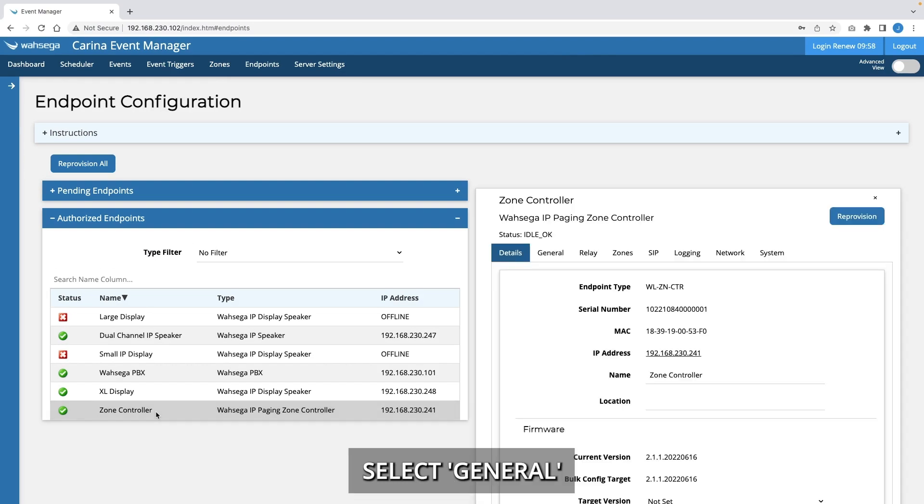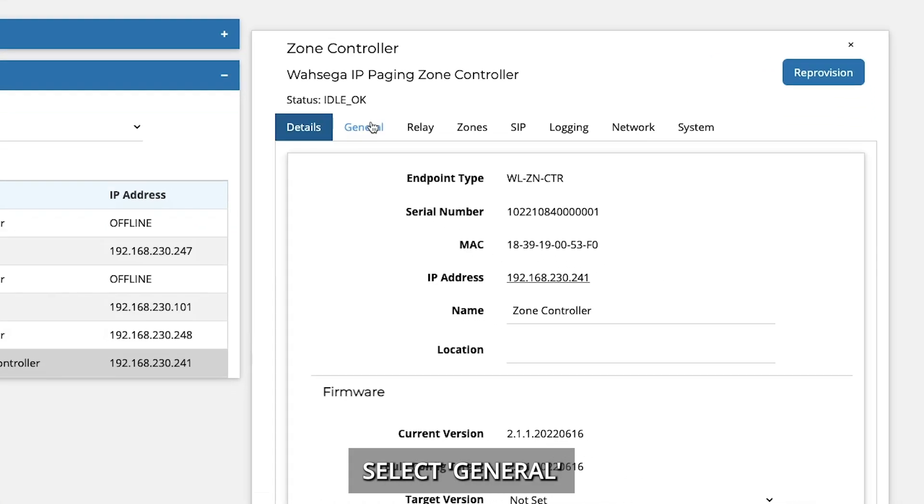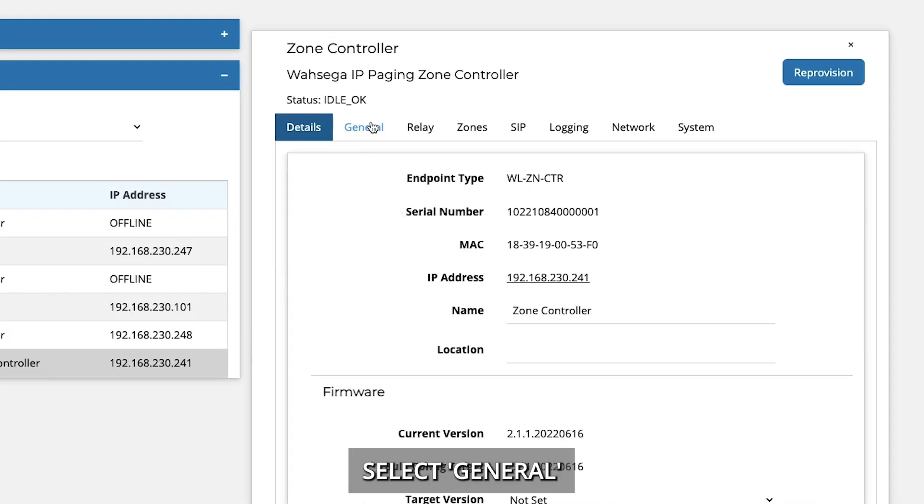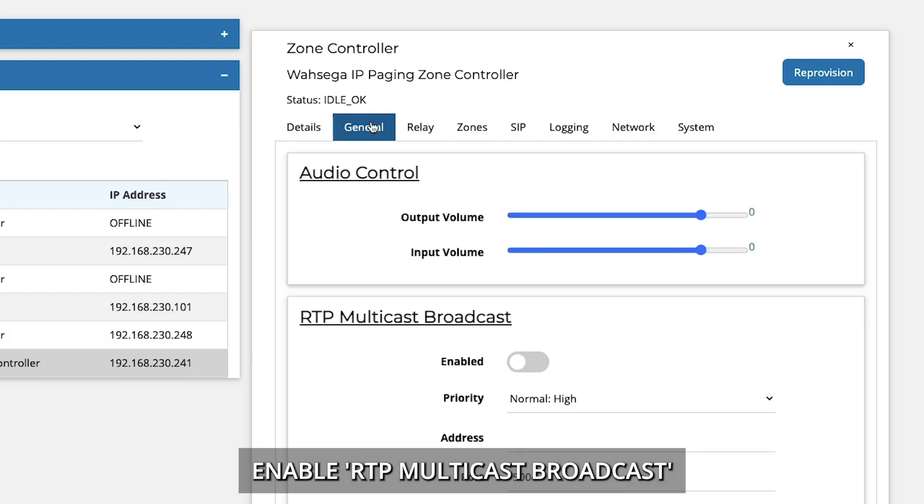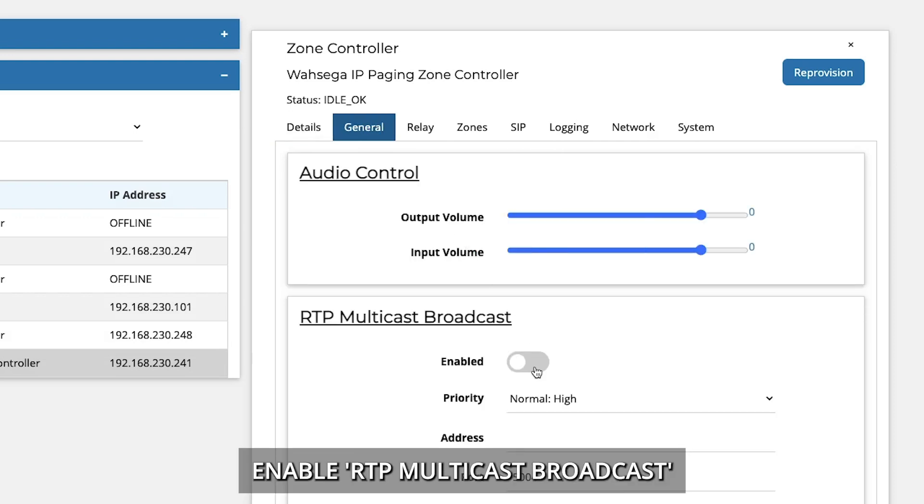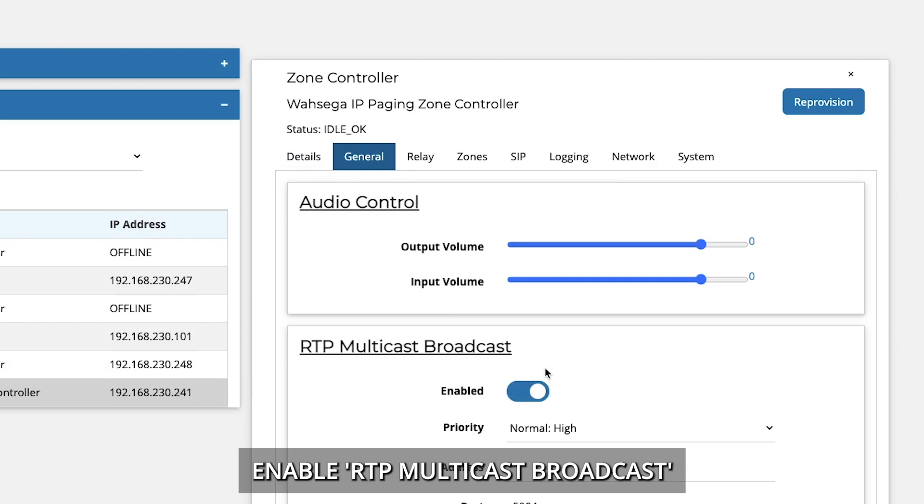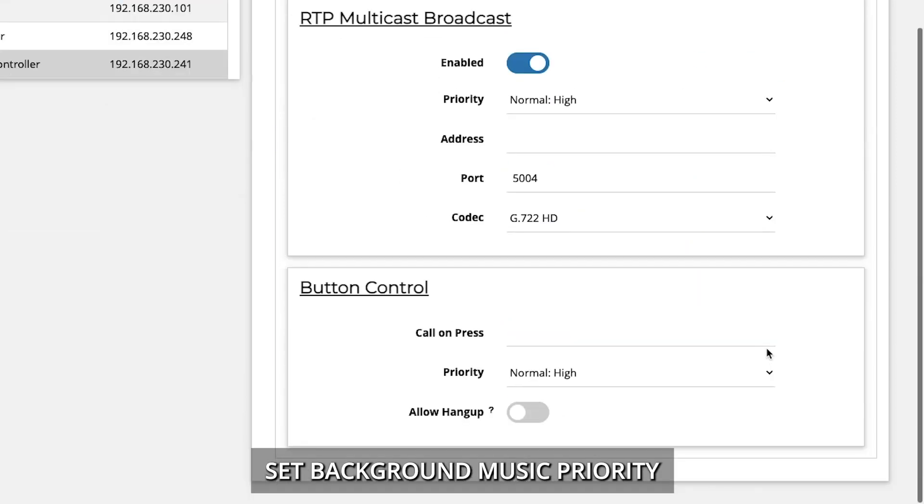Select General. Enable RTP Multicast Broadcast. Set Background Music Priority.